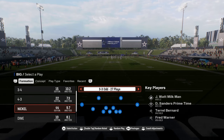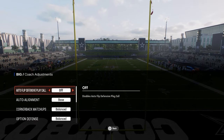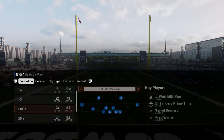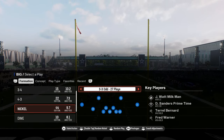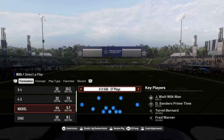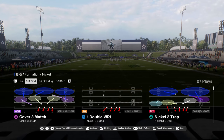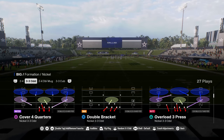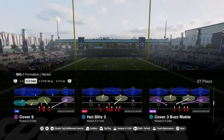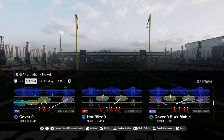Before we get into the plays, there are a couple of things you want to do. Make sure your auto flip is off and your auto alignment is set to base. Next — and this is really important — make sure you have the CB inside package turned on within this defense. This is going to fix the adjustments and allow you to move linebackers properly.